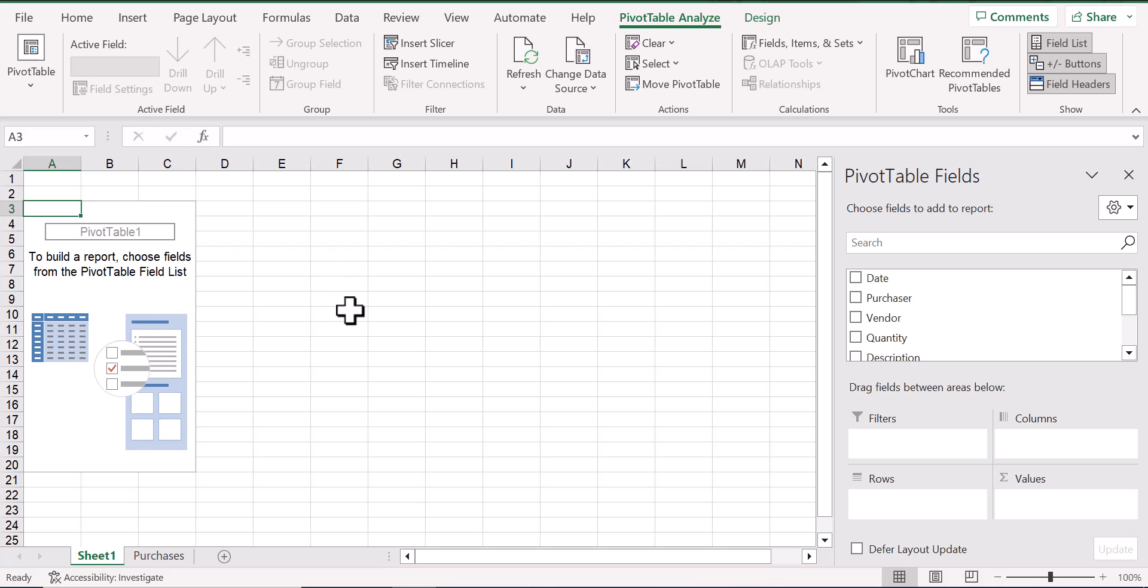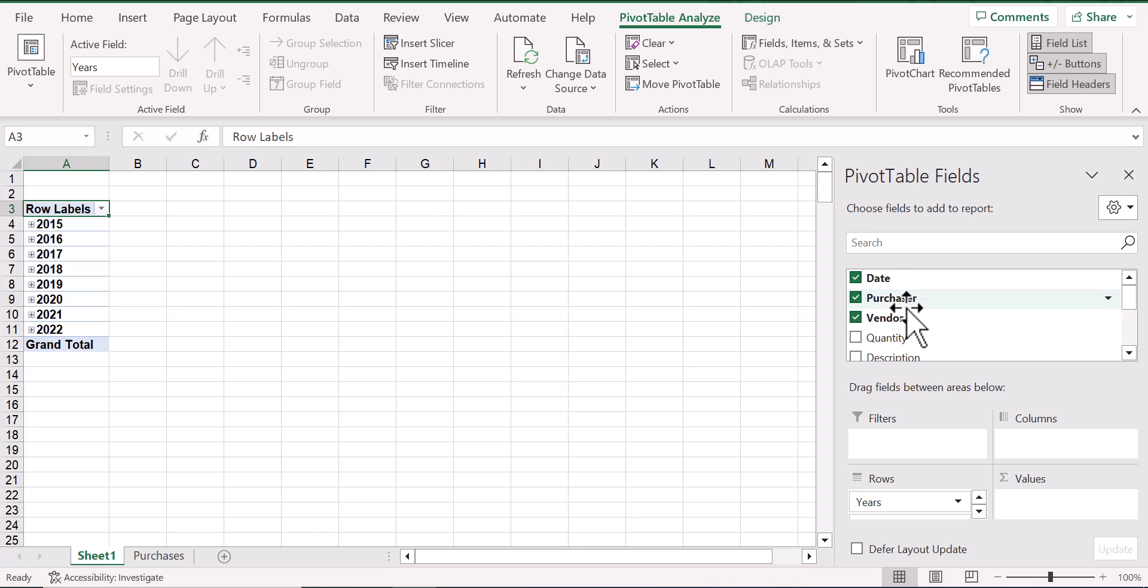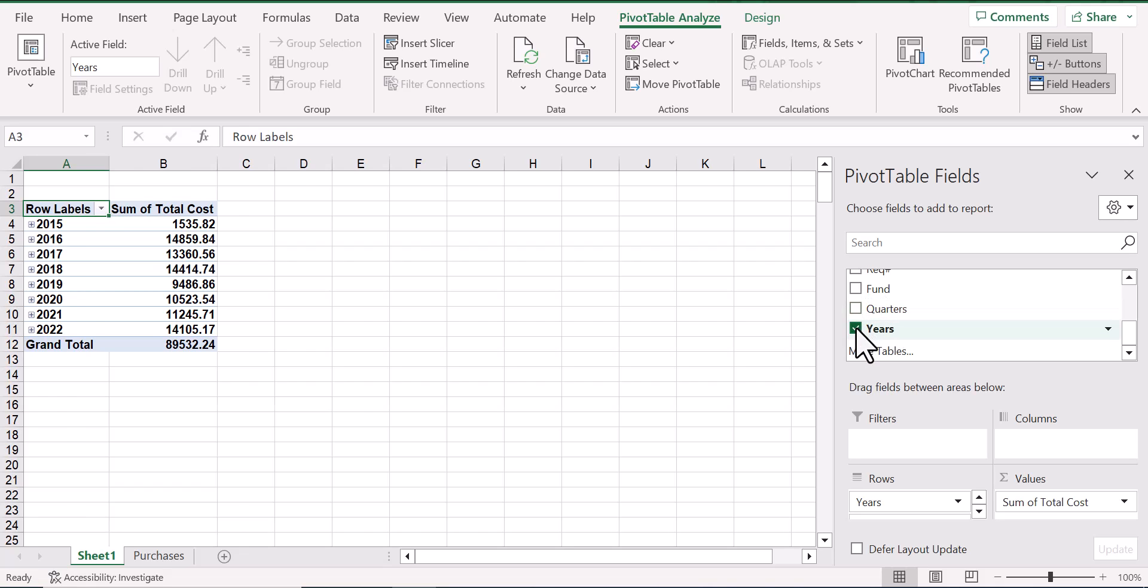On that sheet, you now have to identify the fields of interest to you, the fields that you want to use in the pivot table. So for this example, let's choose date and purchaser and the vendor and the cost and not the quarters or the years, but the funds.